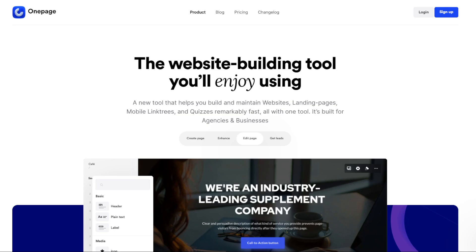You might be wondering if OnePage is the correct platform for you, or you're just trying to figure out how to start using it. Well, using OnePage is fairly easy because of their interfaces, pre-built templates, and tools that you could use to build your own website. Before we proceed on creating our website, let's discuss more about OnePage.io.